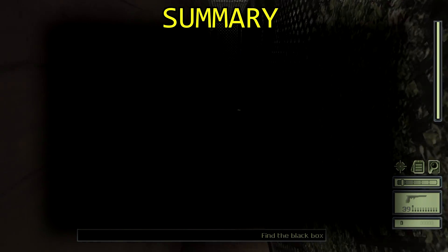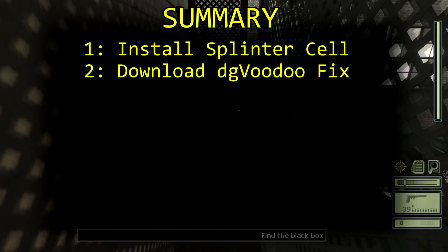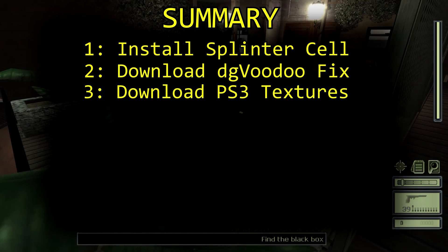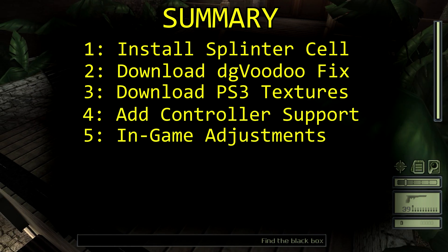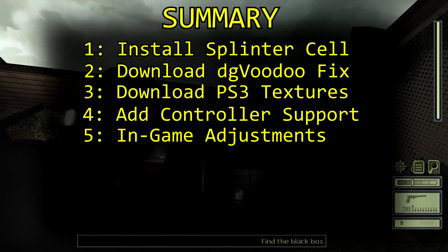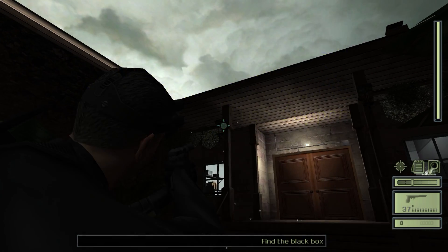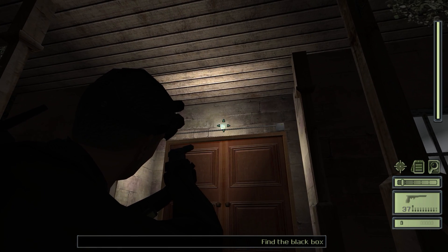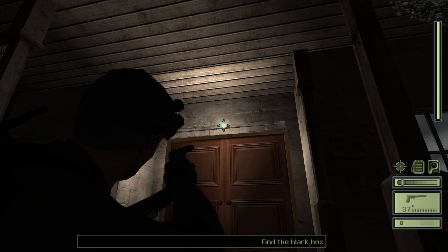To recap: Step 1, install Splinter Cell. Step 2, download DG Voodoo Fix. Step 3, download PS3 HD textures. Step 4, add controller support. And Step 5, in-game adjustments. Now you should be ready to enjoy your newly fixed Splinter Cell. If you followed this guide correctly, you should have widescreen support, adjusted field of view, fixed lighting effects, HD textures, and full controller support. If you have any suggestions, feel free to let me know, but I hope this video was helpful — be sure to like and subscribe for more Retro Revival.